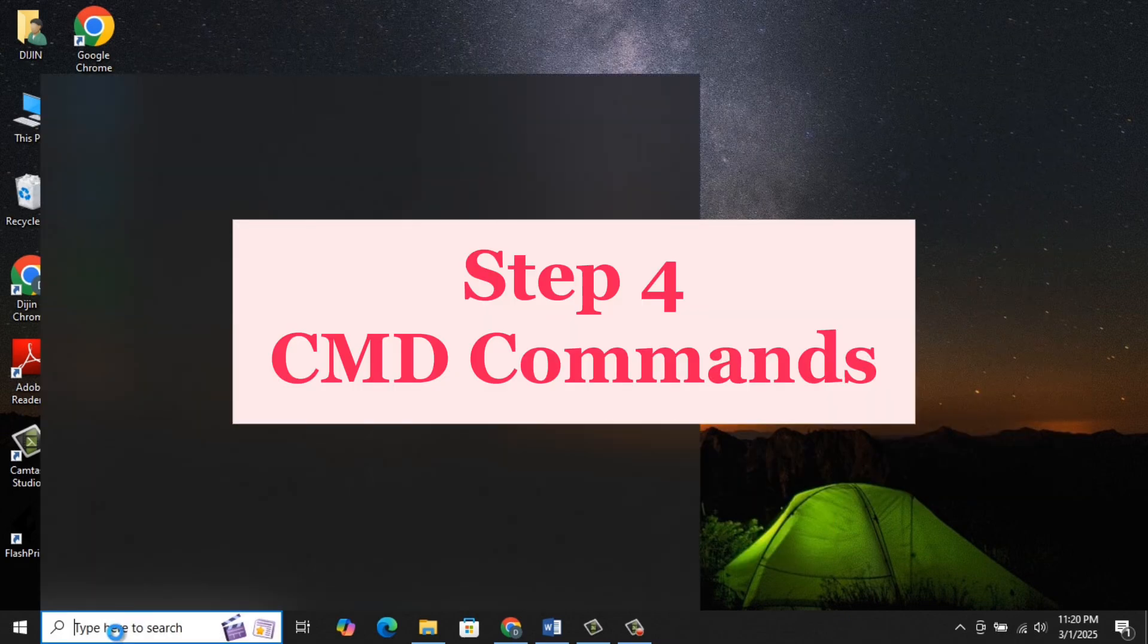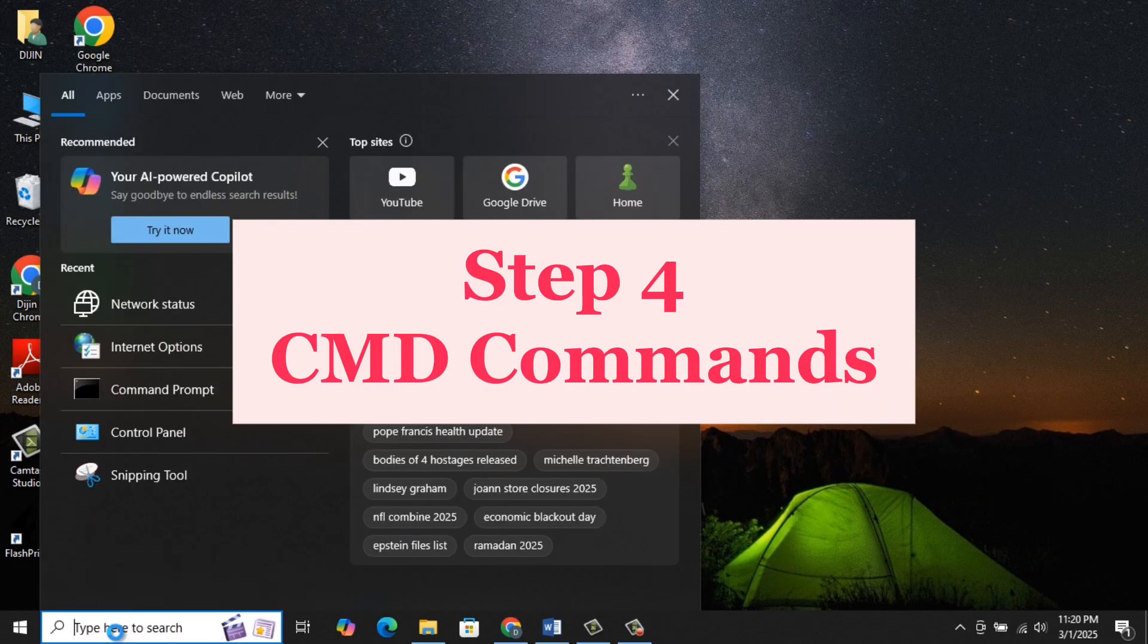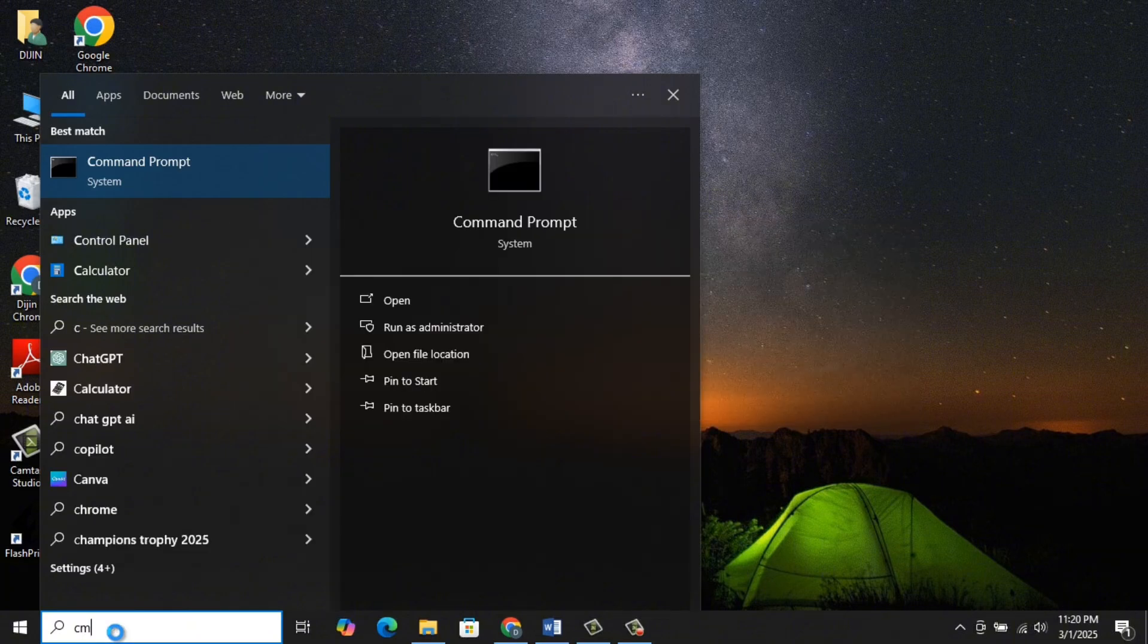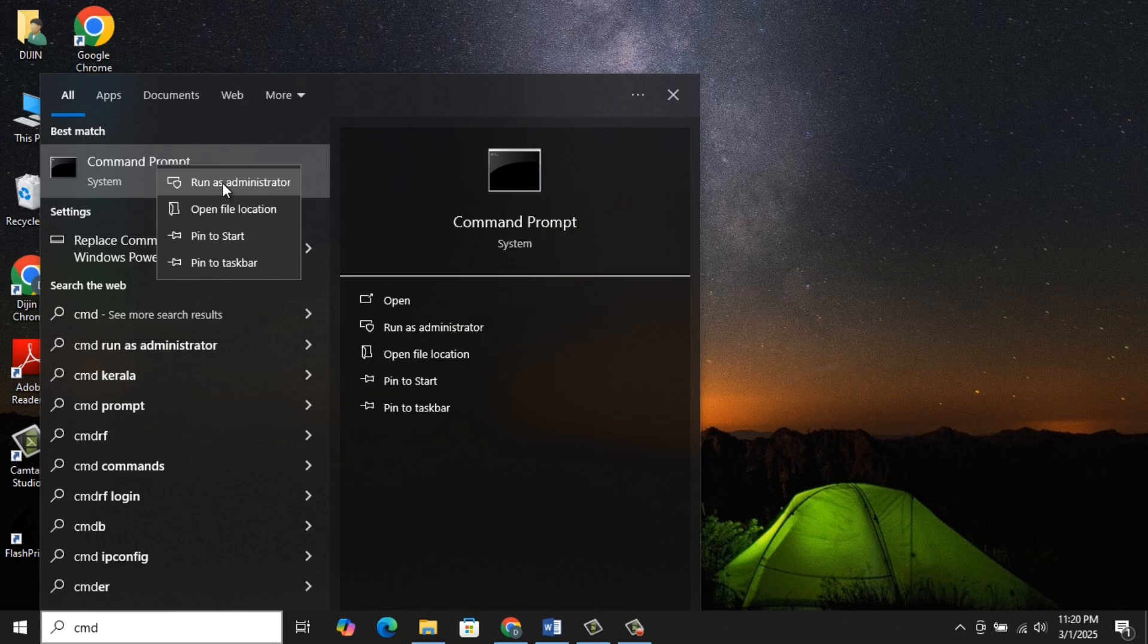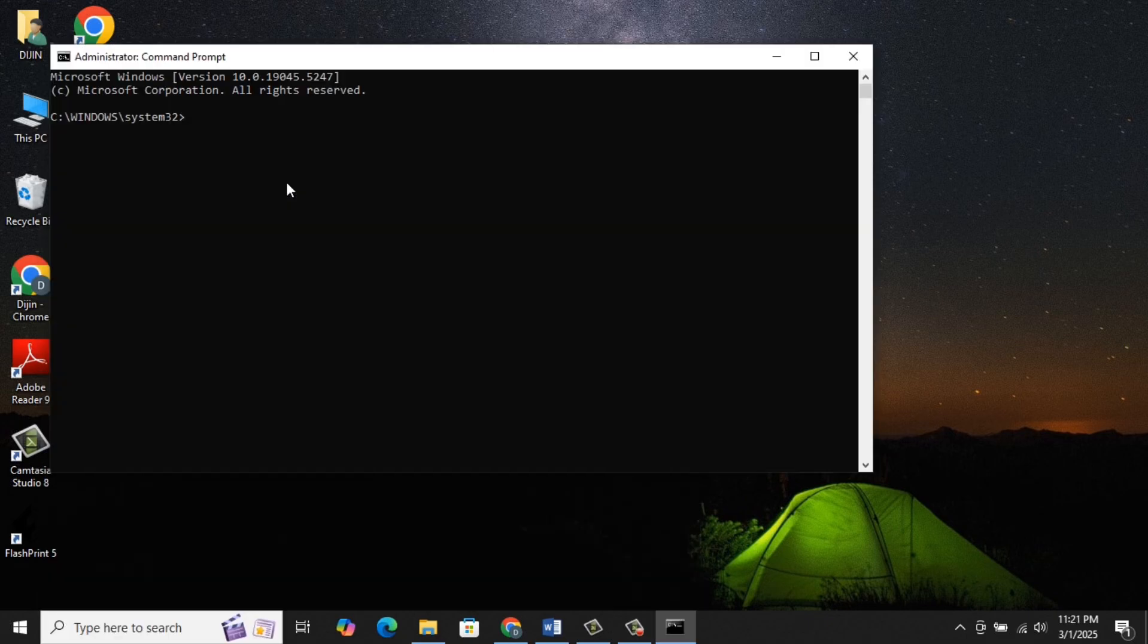Step 4: CMD Commands. Go to the Search Bar, type CMD. Right-click on CMD and Run as Administrator. Type the following commands. I have given all commands in the description.